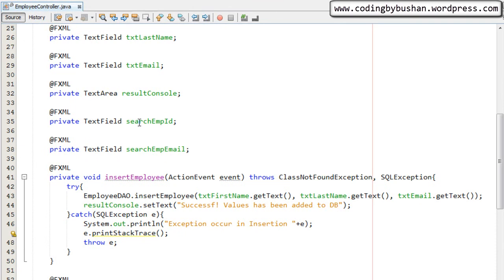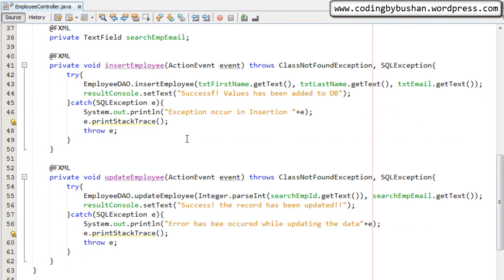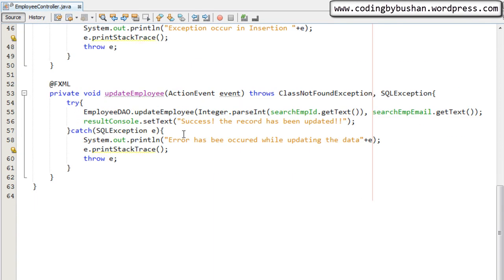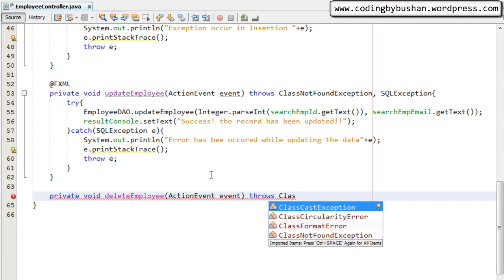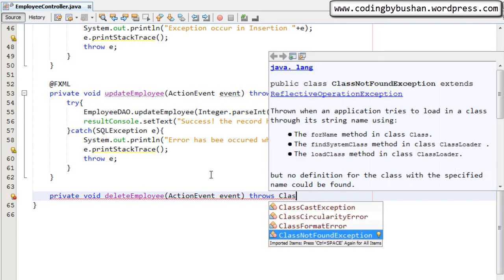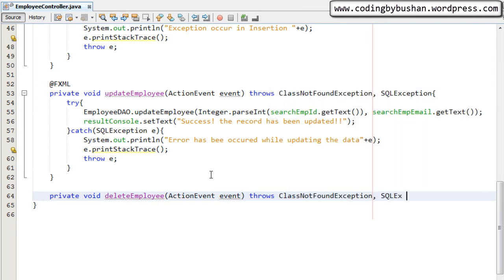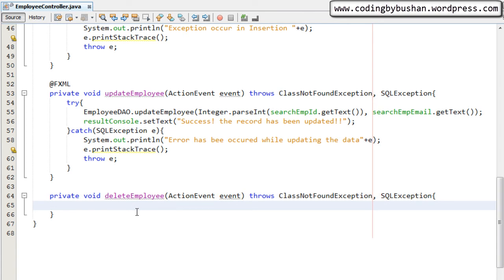Let's do that. I'll minimize this and open the Employee Controller. We have already created a property — private TextField searchEmployeeID — so I will make use of this property and create a method: private void deleteEmployee, passing an ActionEvent, which will throw ClassNotFoundException and SQLException.